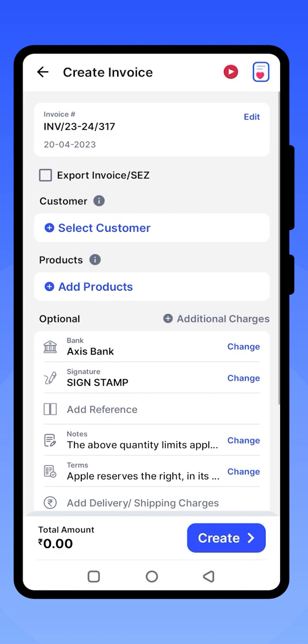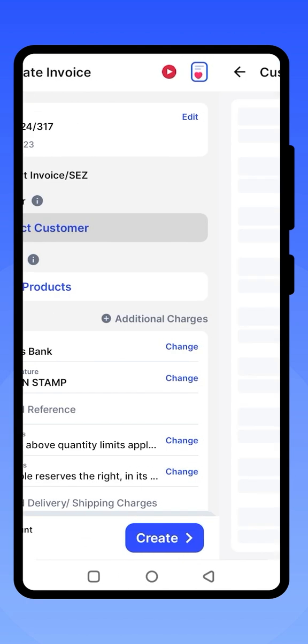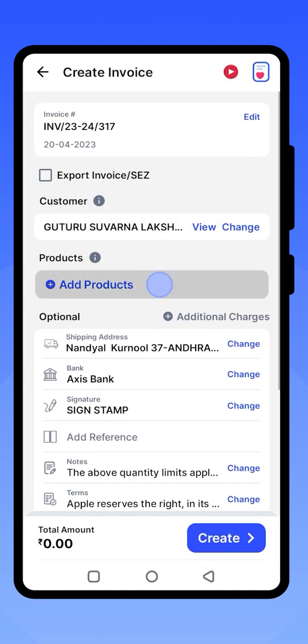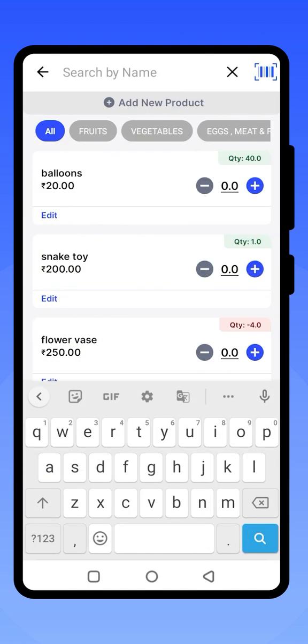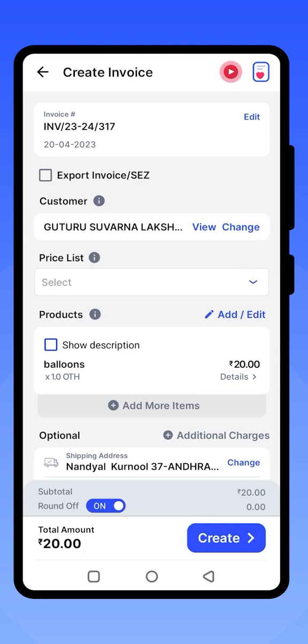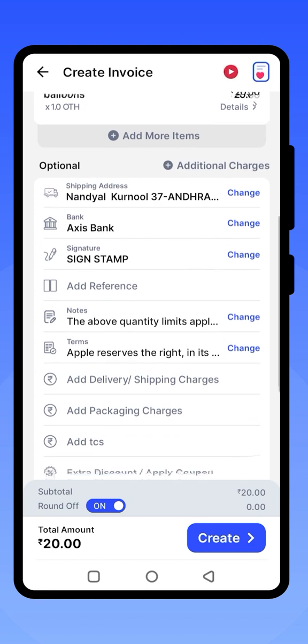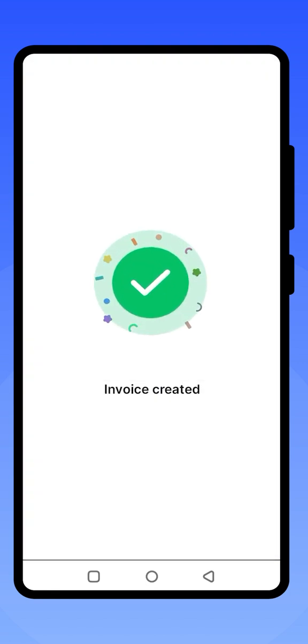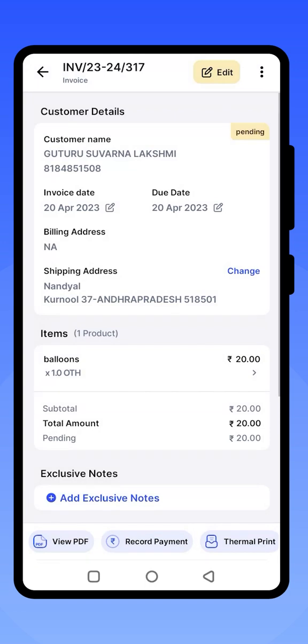Select your customer — you can even upload customer data from the phone book. Then add a product, choose the quantity, and click on Continue. Click on Create to generate the invoice. Before clicking on Create, you can review the details and add any missing information.